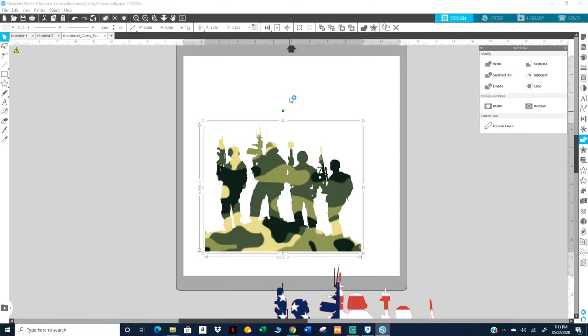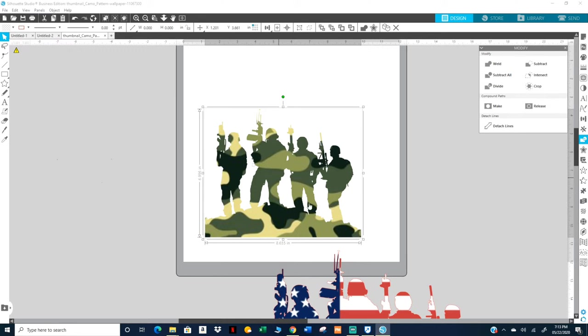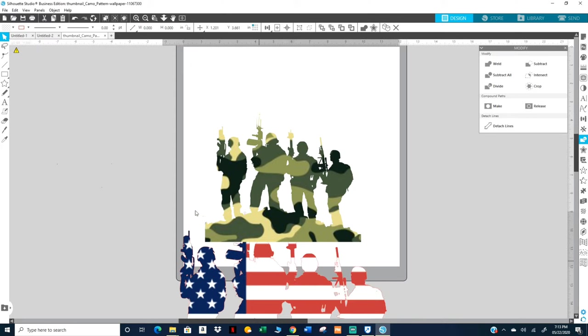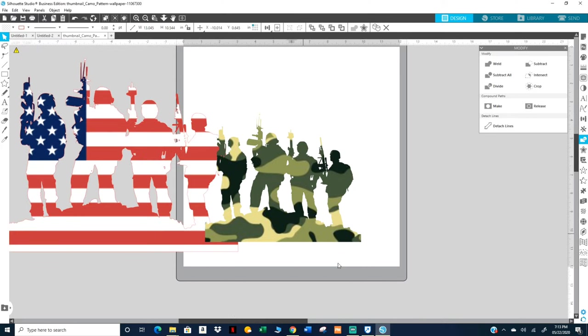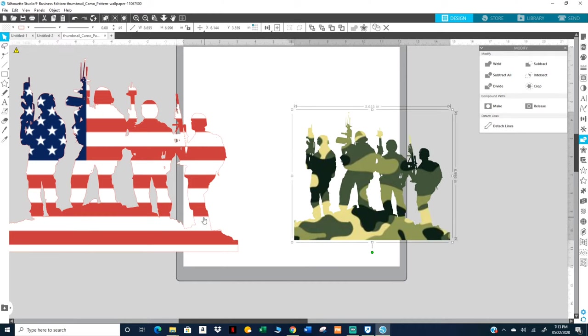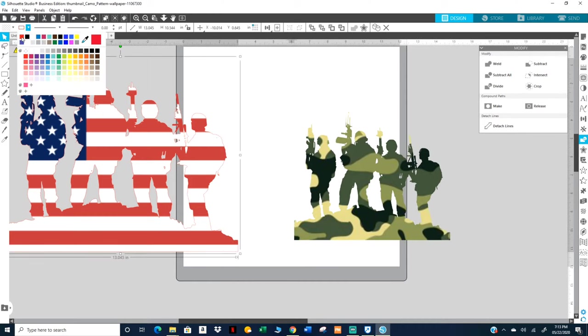Rather than having it the way I had it a few minutes ago, I didn't like it. So anyway, this, I like this better. I'm gonna bring them both up here. I want to make the outline black.